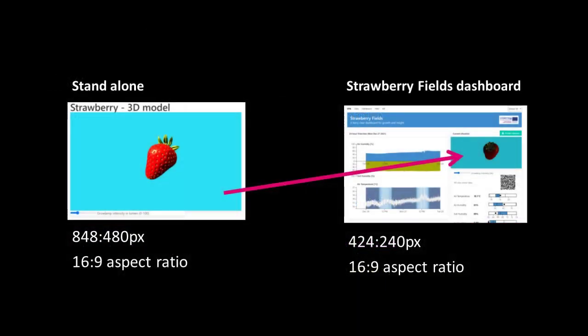As discussed in one of the earlier lectures the model element will be smaller inside the dashboard, but we will respect the aspect ratio of 16 by 9. So the new values will be 424 by 240 pixels.